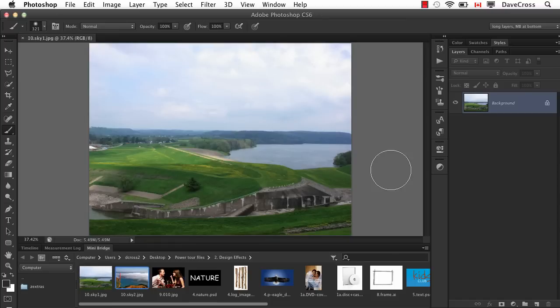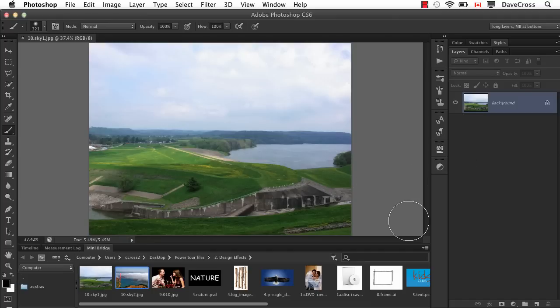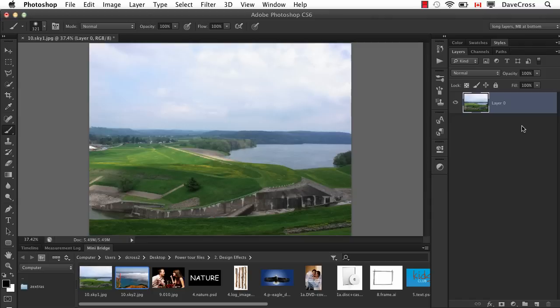Well, this is actually a technique that I show in my seminar tour and it involves a couple things. First of all, I'm going to hit D for default to make sure my foreground color is black. Now, in order to be able to use layer styles on the background, I have to unlock the background layer. So Option Alt, double click. Now the background layer is unlocked.